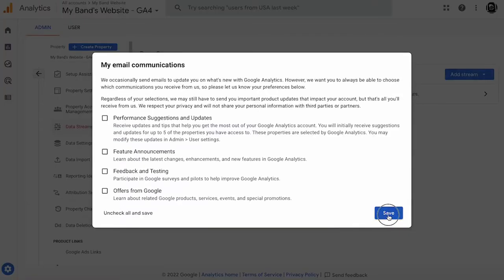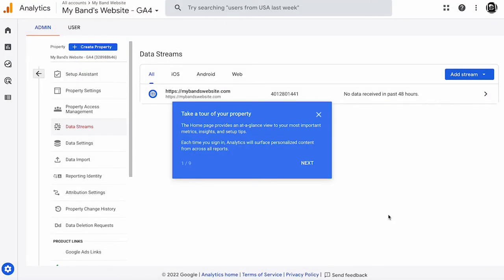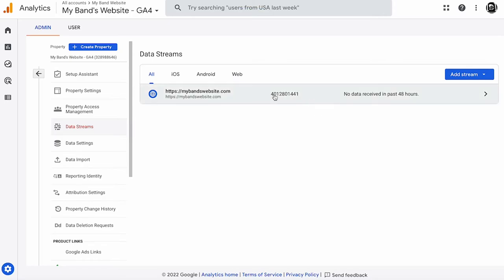Now that we've completed our Google Analytics property setup, stay logged into this Google account. In the same web browser, open a new tab.